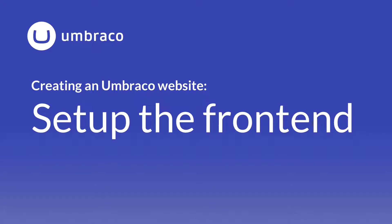After creating a document type and our very first content, we're now ready to move a step further. In this video, we'll set up the frontend for our homepage. Let's go!